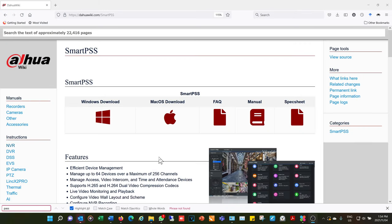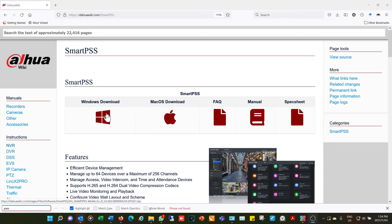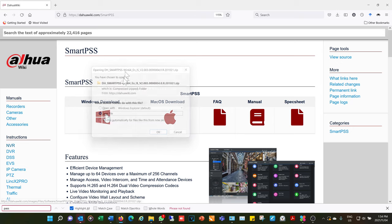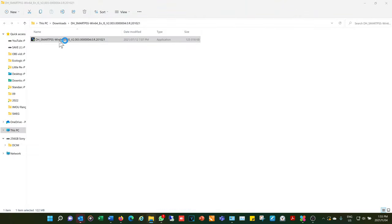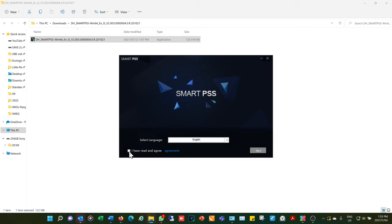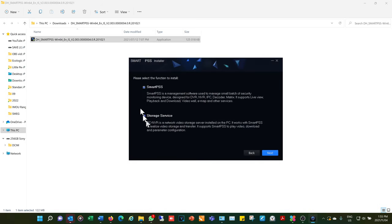In this video I'm going to explain how to get started and how to use the DAIWA Smart PSS for your NVRs, DVRs and cameras. I downloaded it from the DAIWA wiki and I'm using the Windows platform. The version being used will be shown shortly for your reference, and I'm going to double click it and get started.